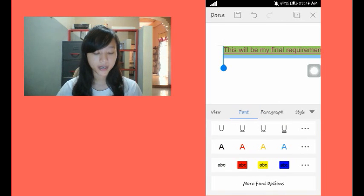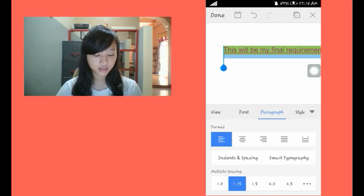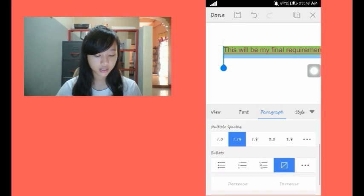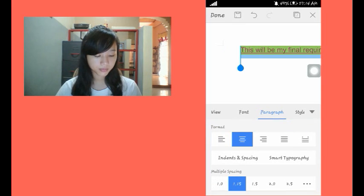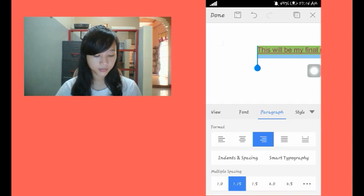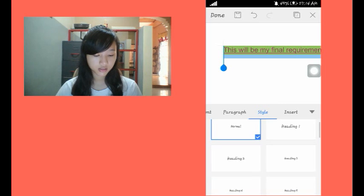On the paragraph, you can edit the format, the spacing, and you can add bullets. On the style, you can choose what style you want.